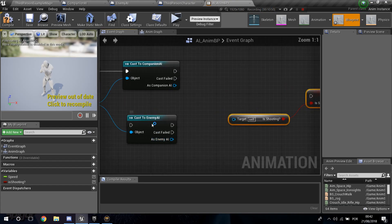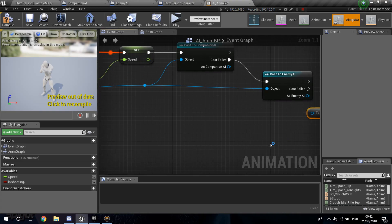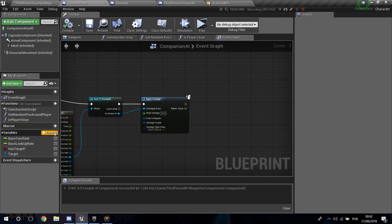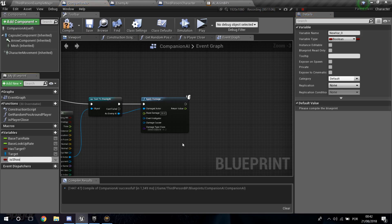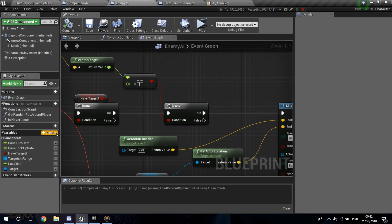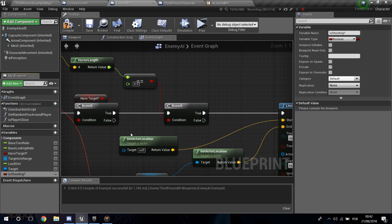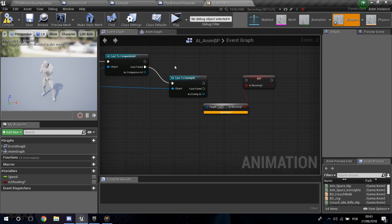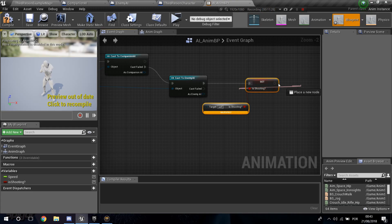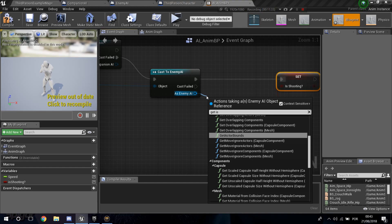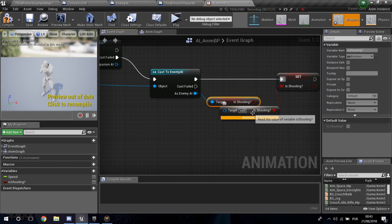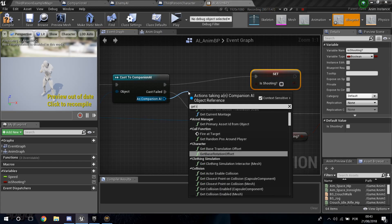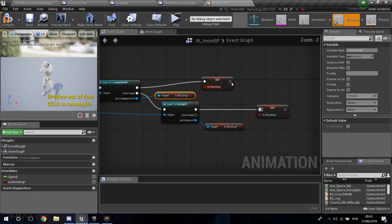If the first cast fails it will fall through to the Enemy AI cast. This way the AnimBP works for both characters. Go into the Companion AI blueprint and add a boolean variable called Is Shooting, do the same in the Enemy AI blueprint, compile and save both. Back in the AnimBP, get Is Shooting from each cast result and set Is Shooting in the AnimBP accordingly.